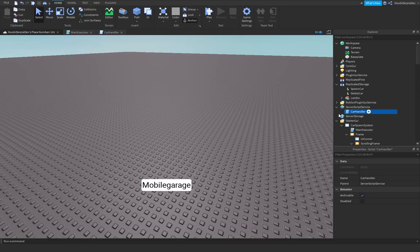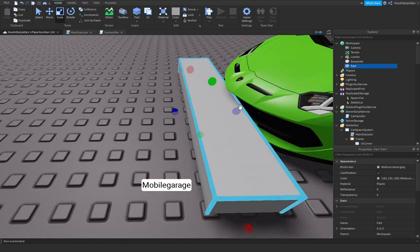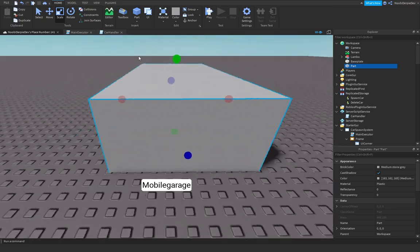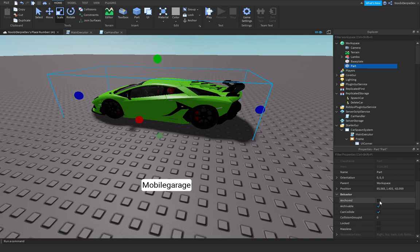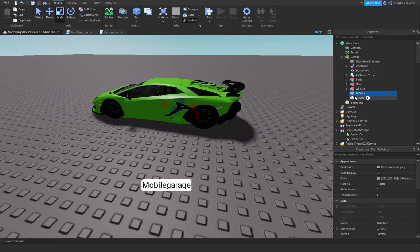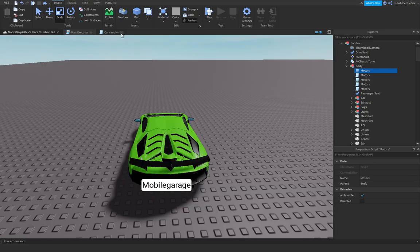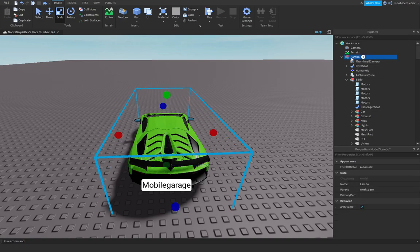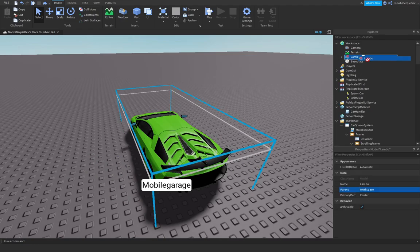Before scripting, set up the car model. Get a Part and make sure it covers the entire car. Set its transparency to 1, Anchored on, and CanCollide to false. Rename this part 'Center', place it inside the car model. Set the car's PrimaryPart to this Center part so the car is attached to it. Now safely put it back in ReplicatedStorage.